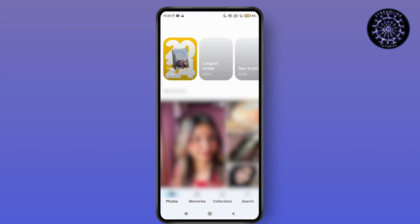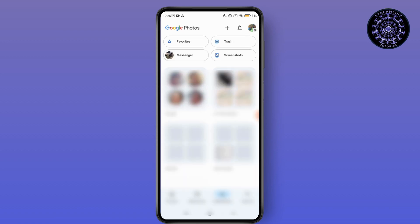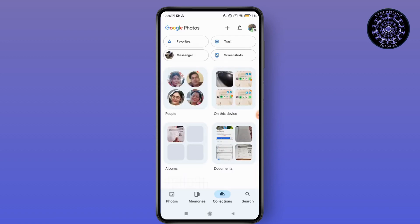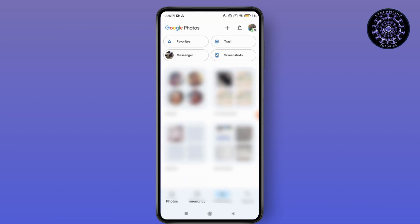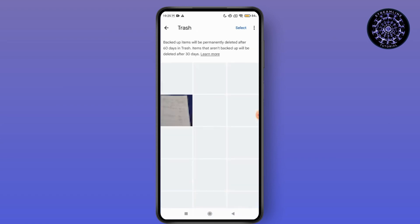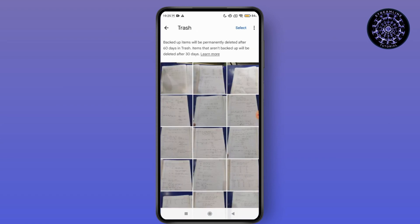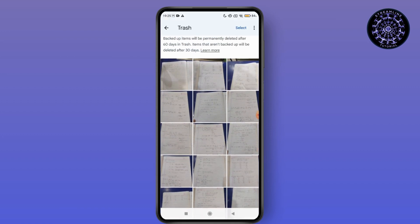First of all, open up your Google Photos. Once you have opened it, go to the Collection section. Under your collection, you can see the Trash Bin. Go for the Trash Bin — if you have deleted or removed any photos from your log folder, you can find them there.